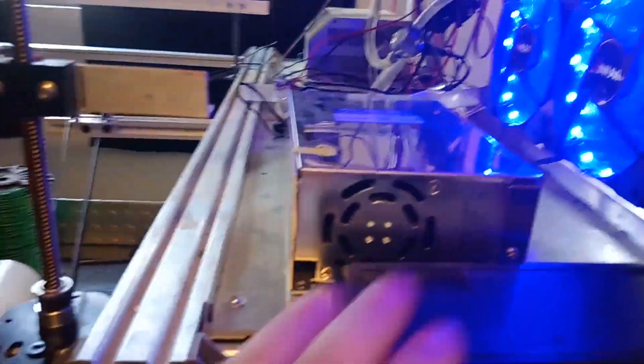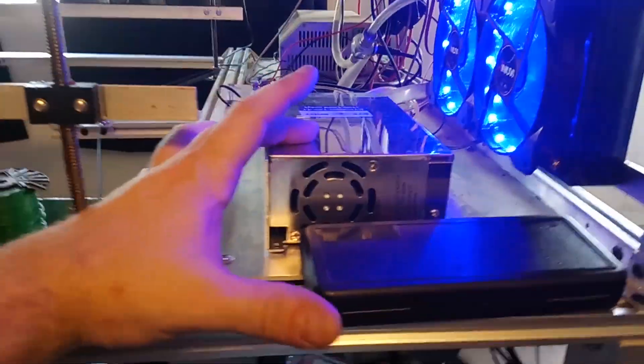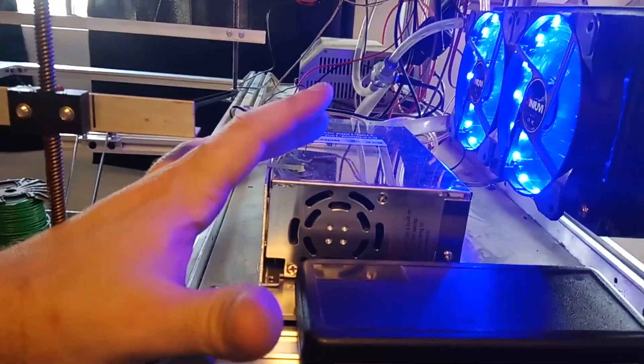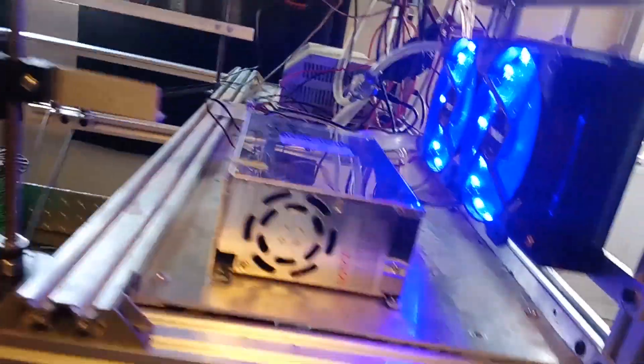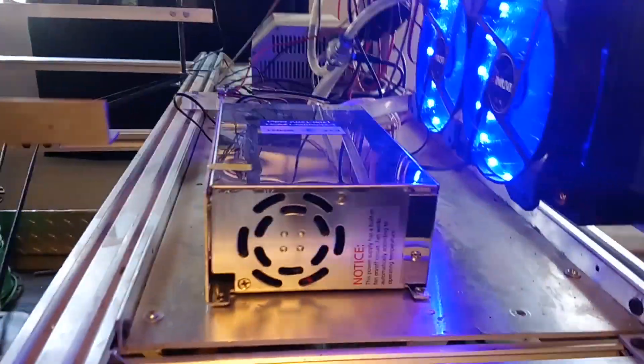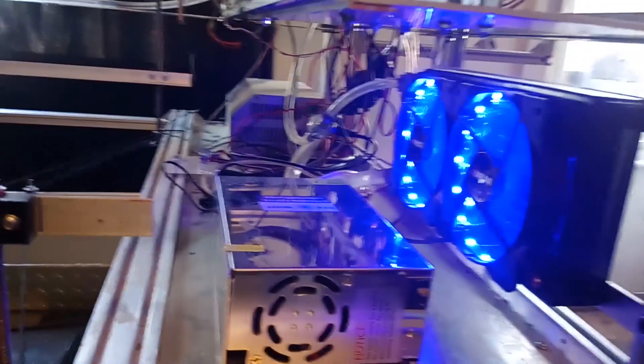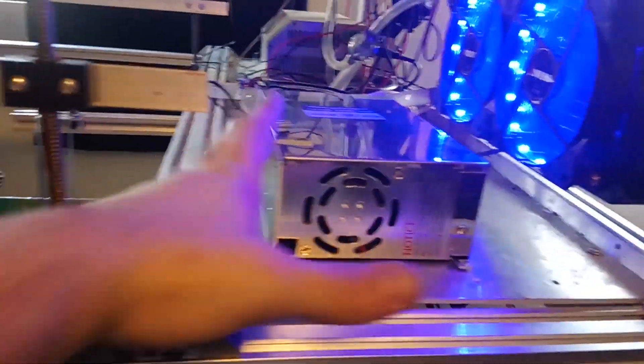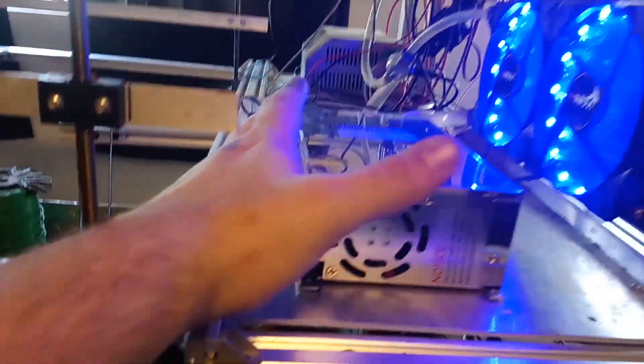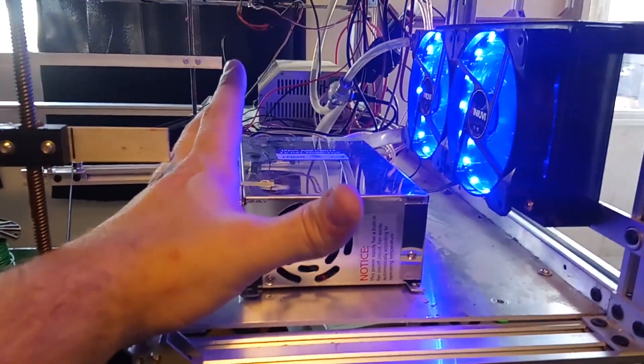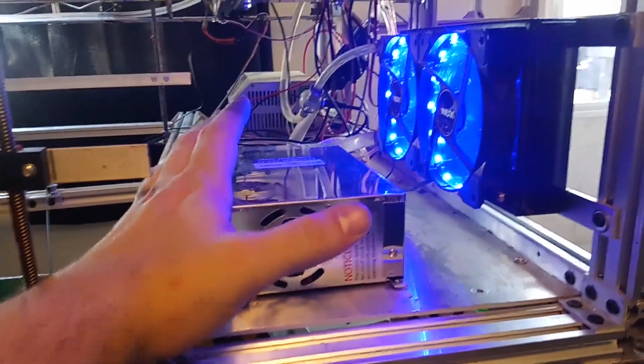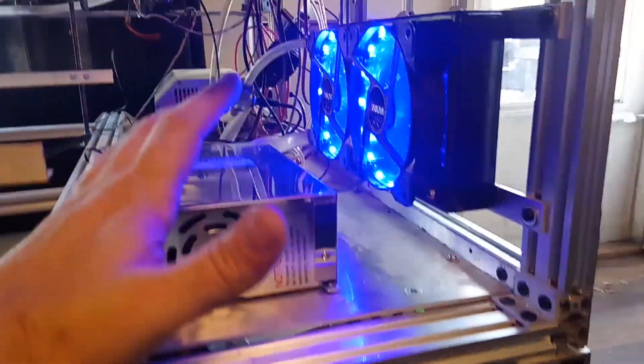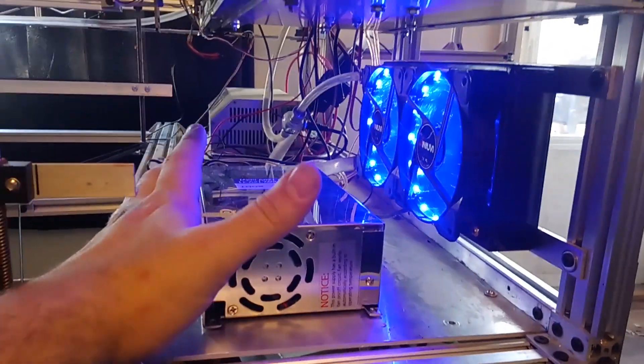Another thing that I ended up having to do was changing out this power supply, this 12 volt power supply. I had burnt it up, not sure how, but I released all the smoke out which means that it has no more power. So I picked up this new power supply.